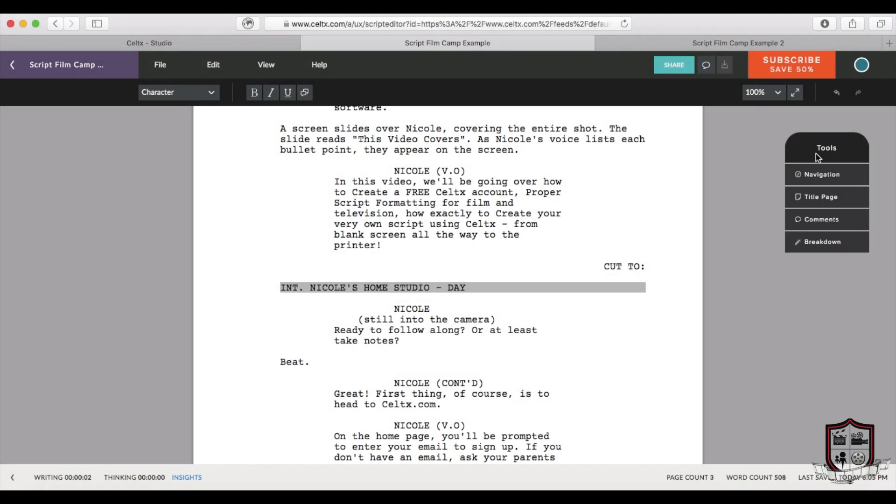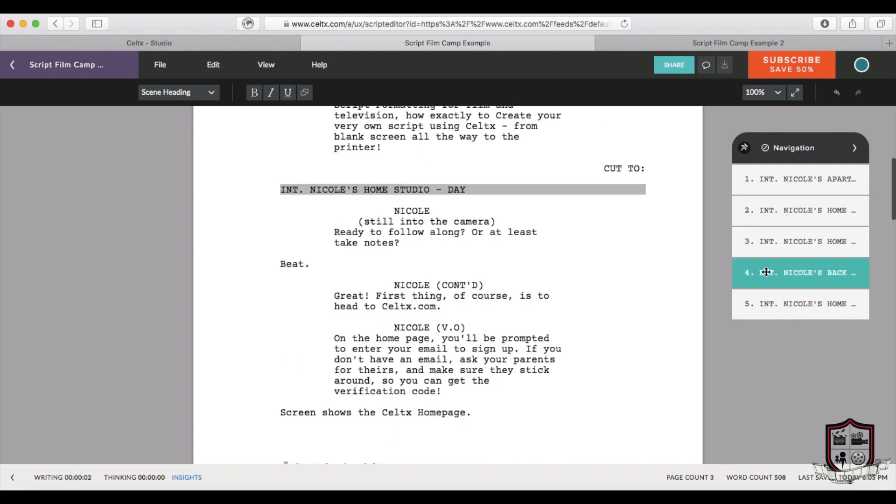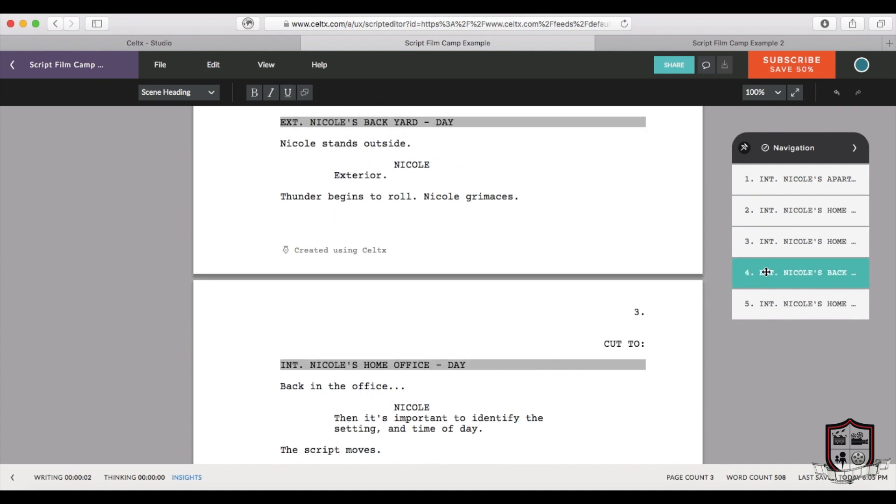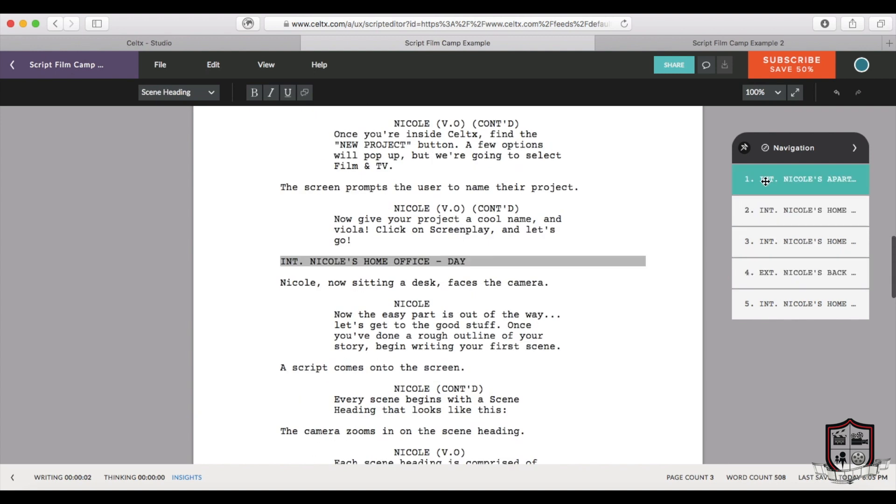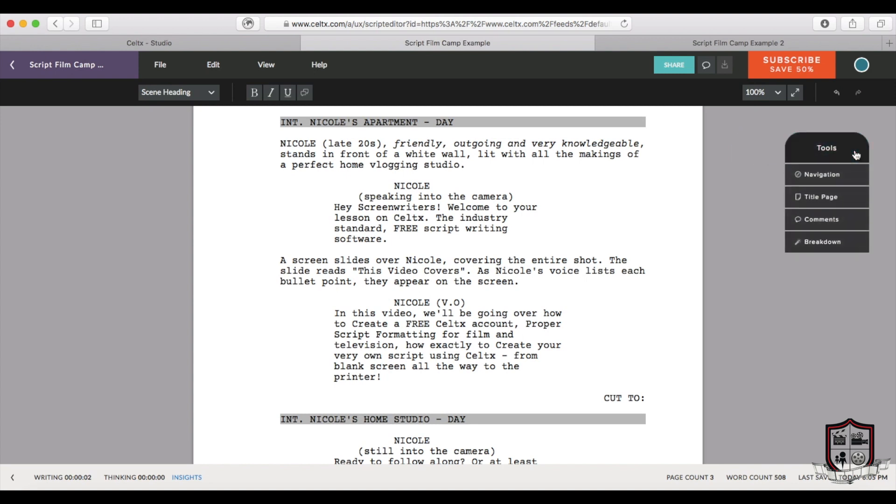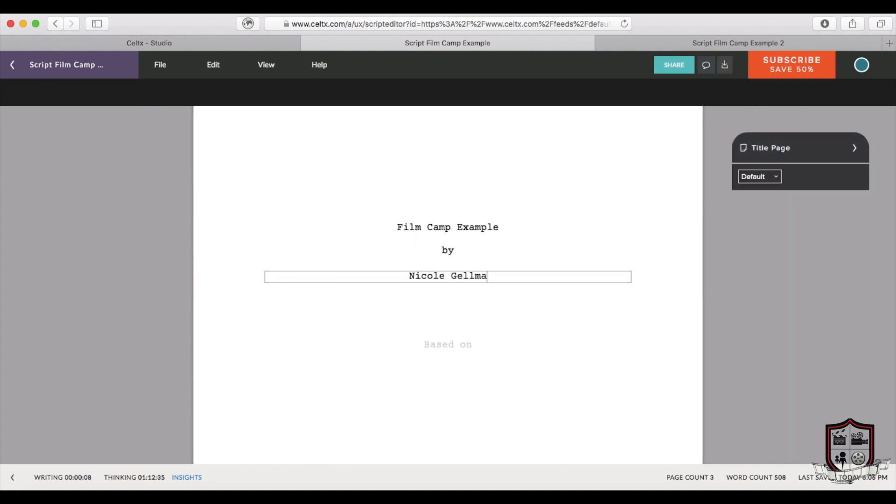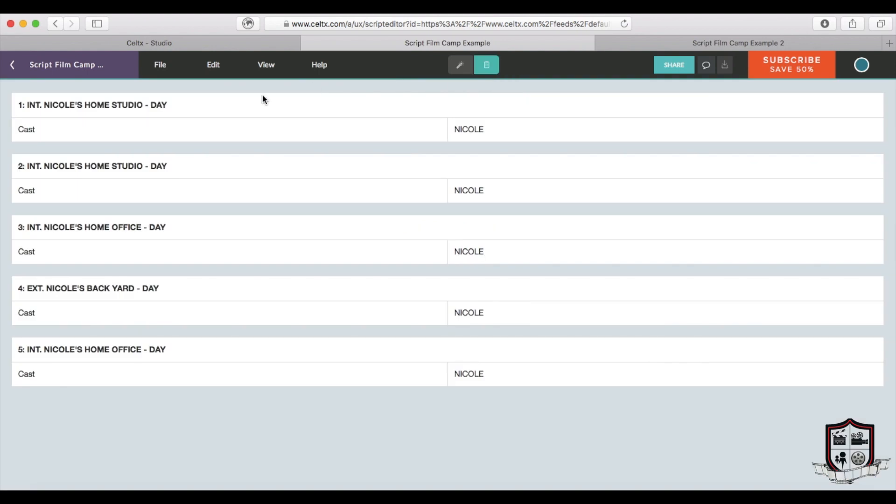And the very last thing to mention about Celtex software is they have these incredible screenwriting tools. If you go over to the tools tab, you can see that you can navigate your scenes, making it easier to switch back and forth between pages as you write, especially if the script gets long. You can create a title page for your film, or go to a breakdown if you're ready to shoot.